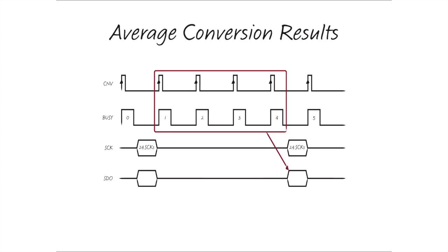The digital filter of this device will automatically average conversion results when no results are read from the device up to the maximum number of 65,536. Reading out a result resets the digital filter and starts a new averaging operation, beginning with the next conversion initiated after the read.